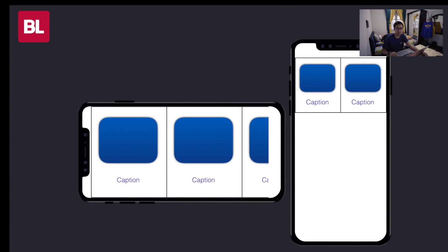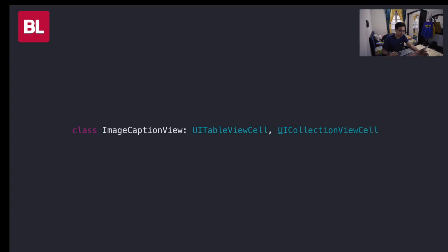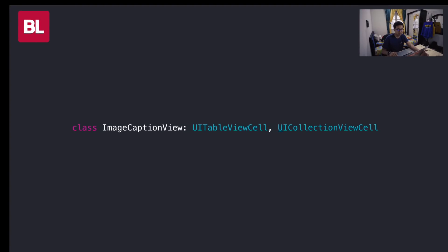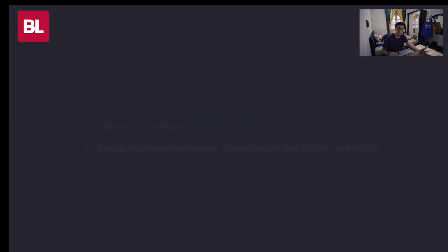But we still have one more kind of behavior in iOS. How about this? Collection. Any idea? Are we able to do this? No. Error. Because UI table view cell and UI collection view cell are in different hierarchy. Let's find a solution.